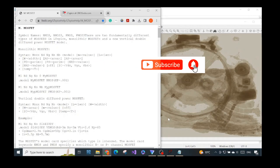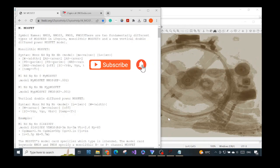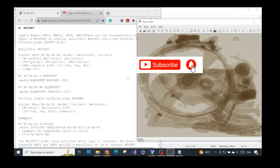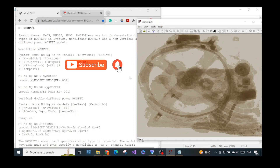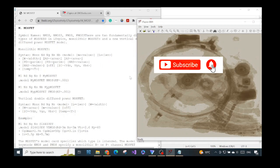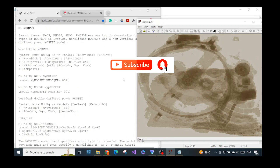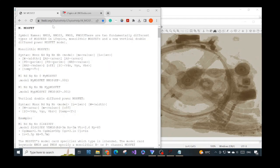Hello everyone, welcome back to another video. Even though I already made a video about LTSpice on how to import a MOSFET model designed by a company, in this case I will show you how to model a MOSFET in LTSpice where we can manipulate the parameters ourselves, like the length, the width, and the transconductance coefficients.